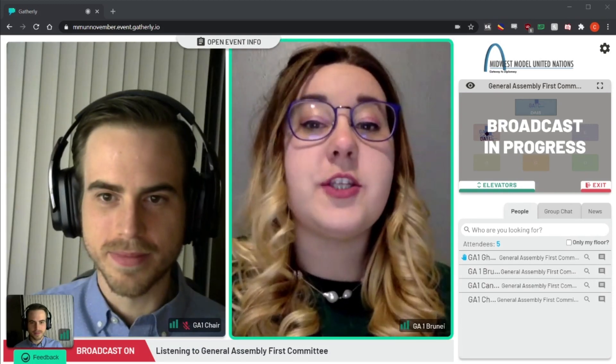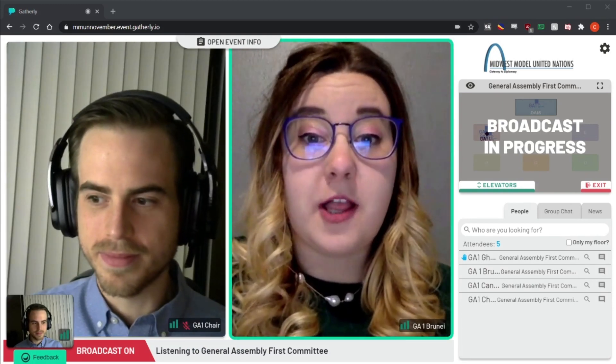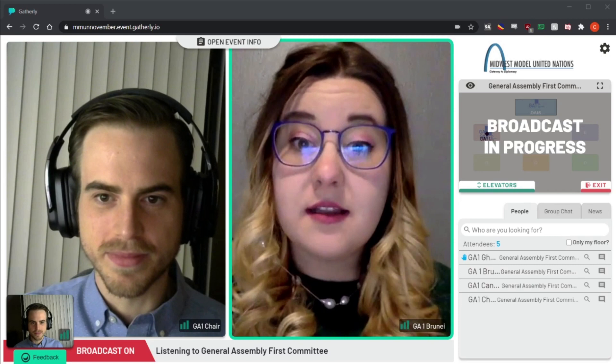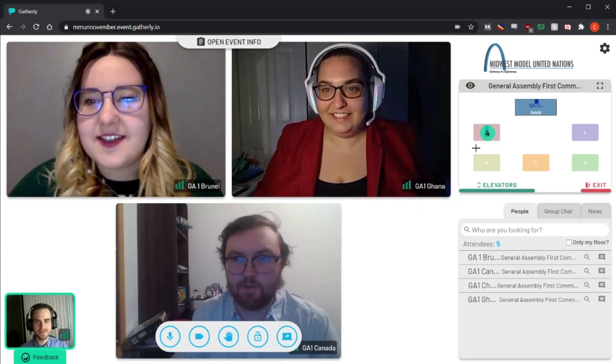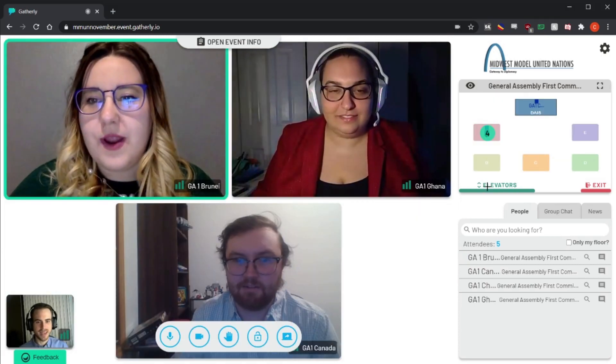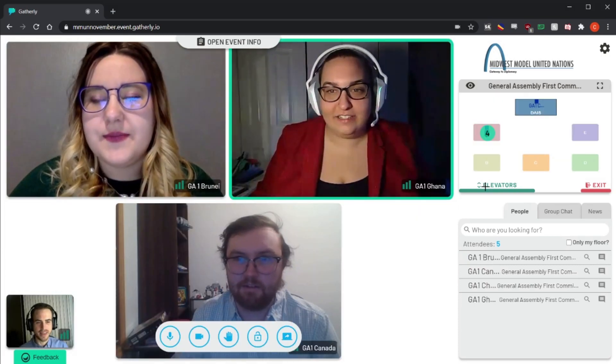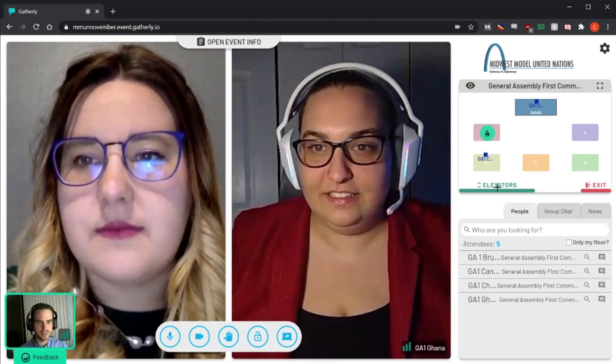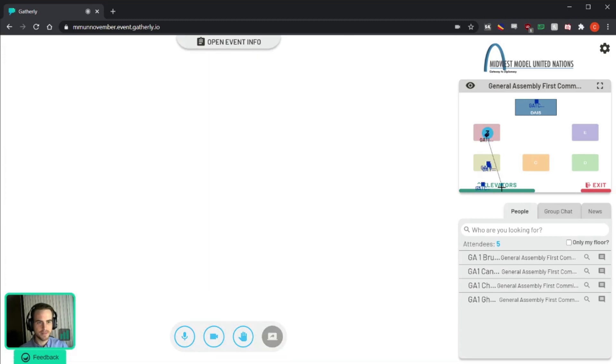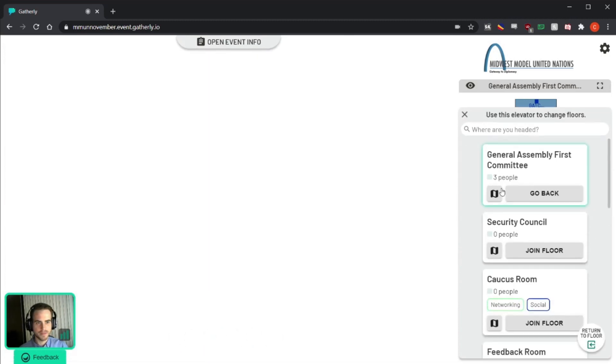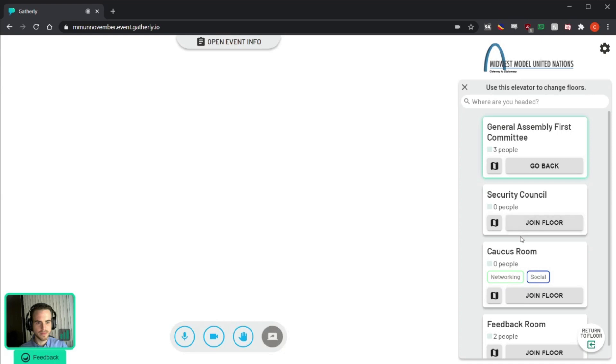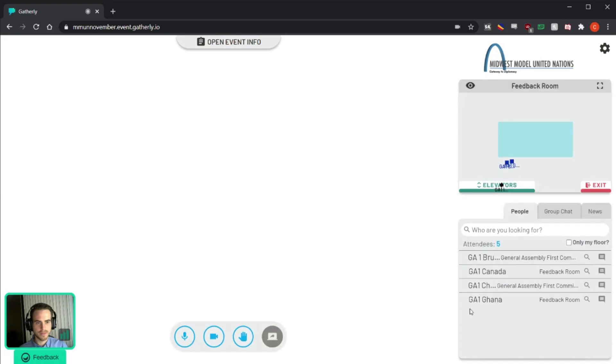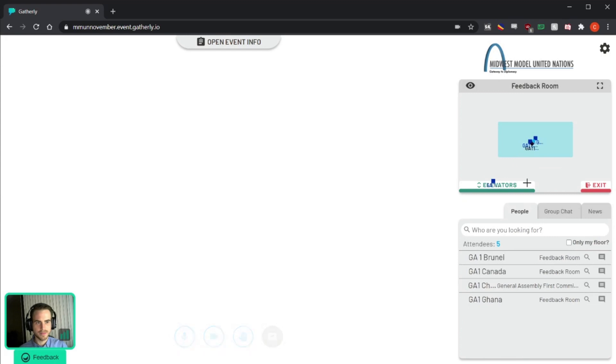At any time, you'll be able to switch between floors by clicking the elevators button on the map. That will take you to a list of available rooms. Faculty advisors and head delegates will have access to most of the rooms in the conference.